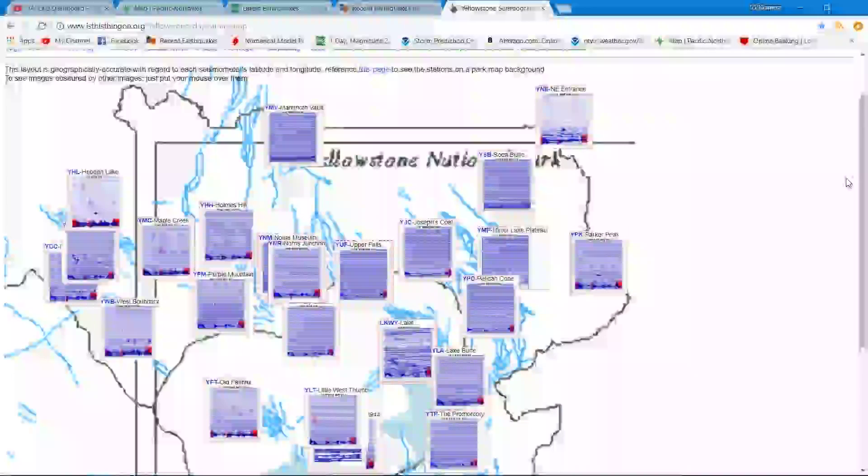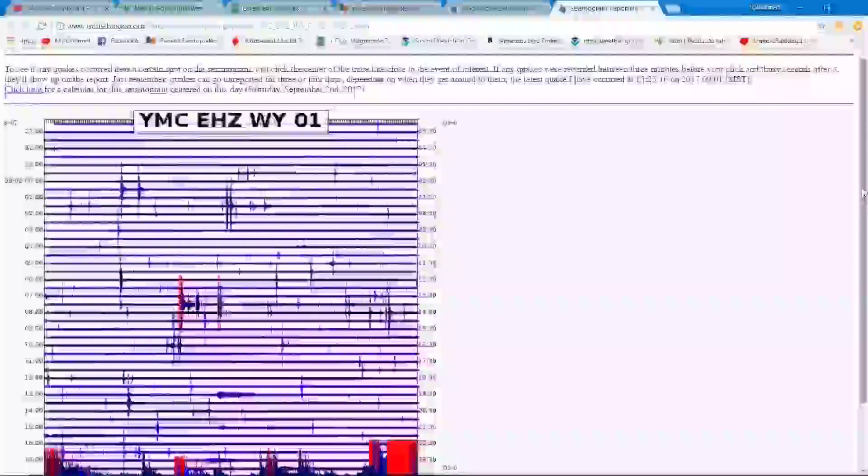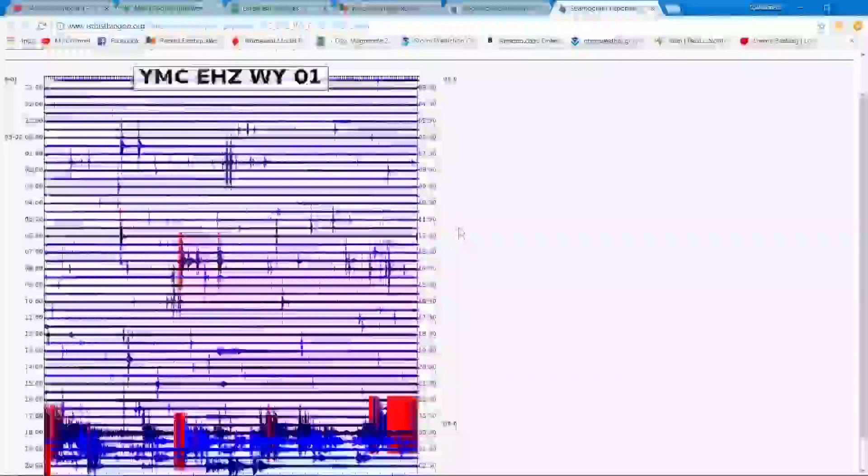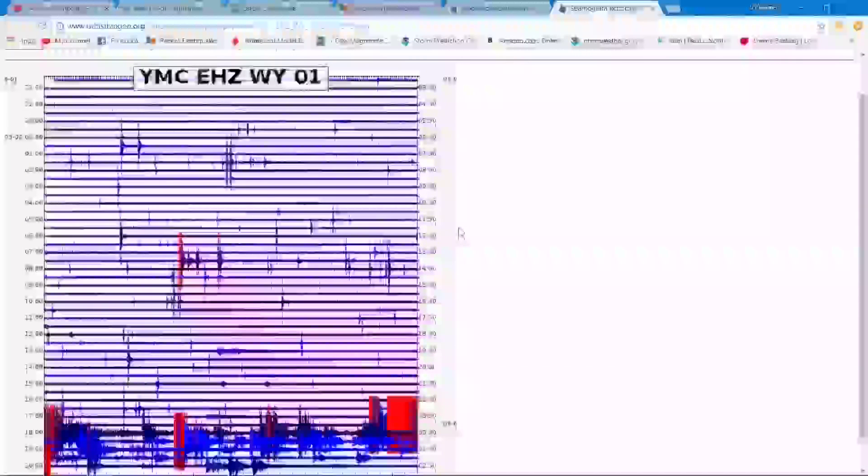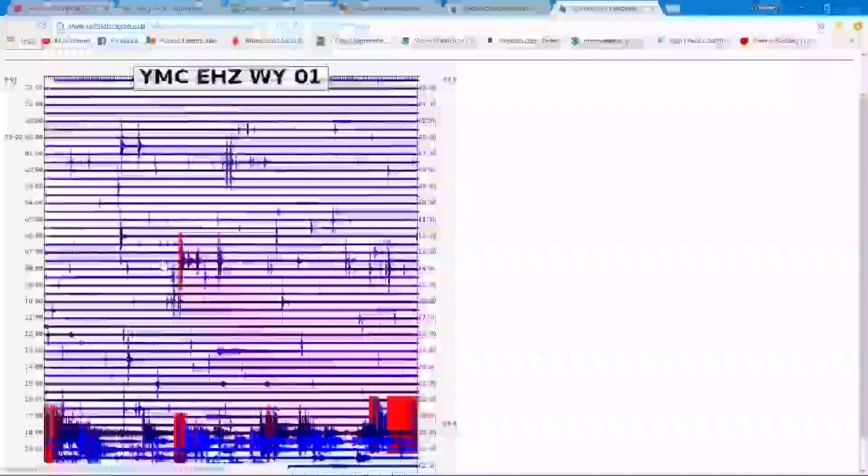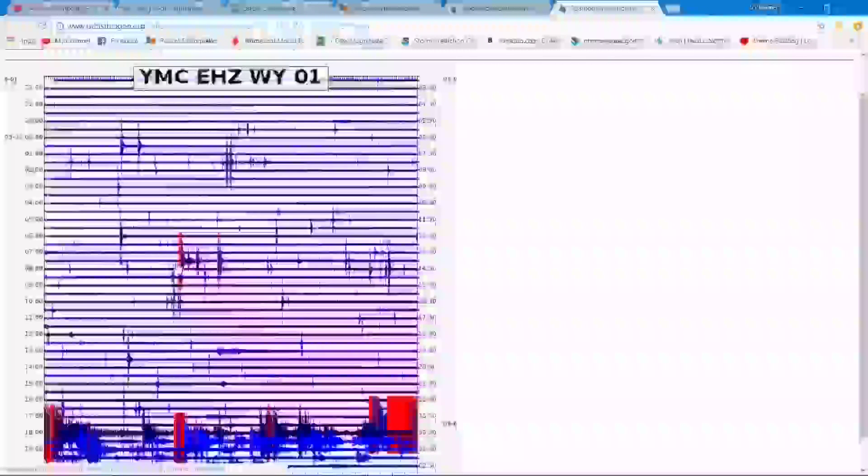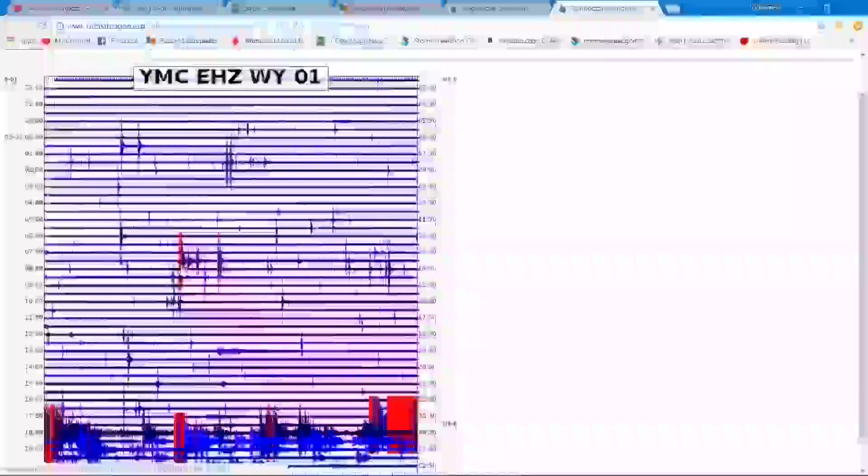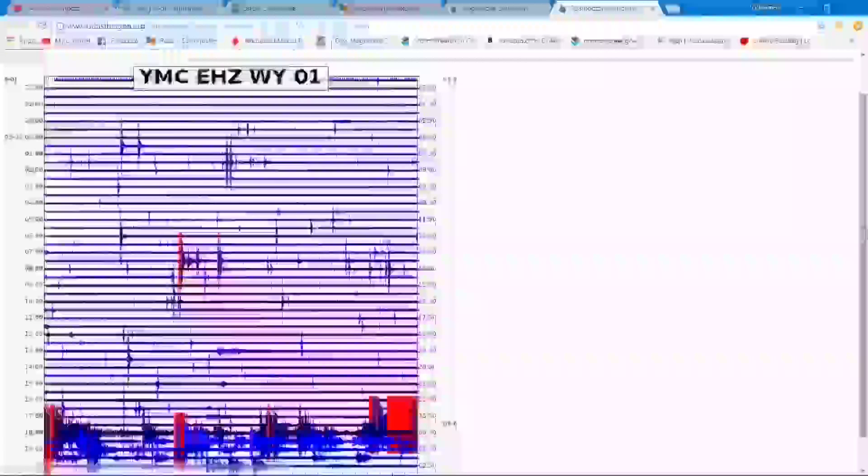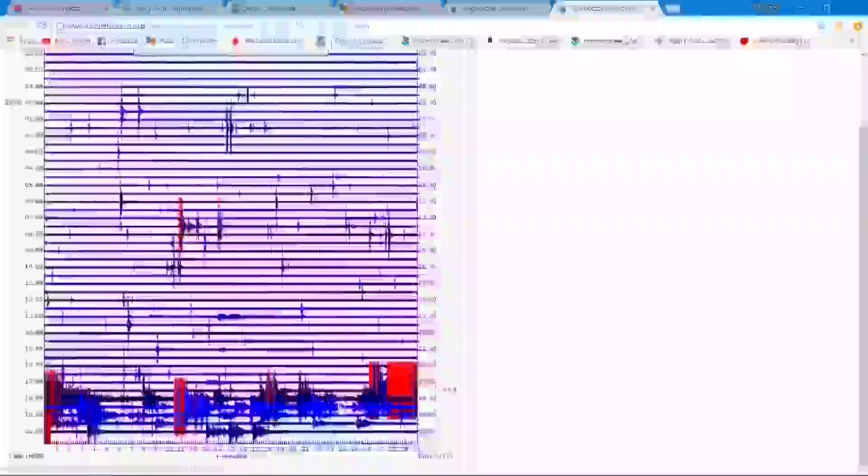As far as the earthquake swarm goes, I was watching that earlier. Here's the earthquake swarm location. Over the past couple days it looked like it had been quieting down a tad bit, but picked up a few hours ago earlier this afternoon with this little earthquake.